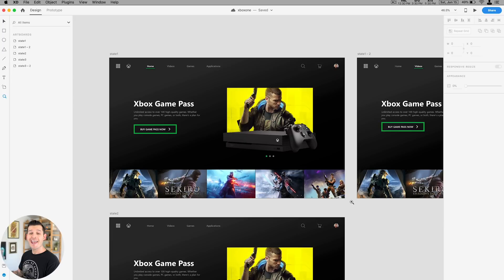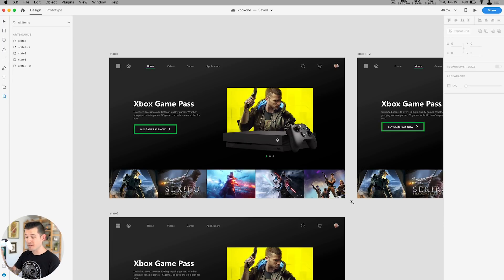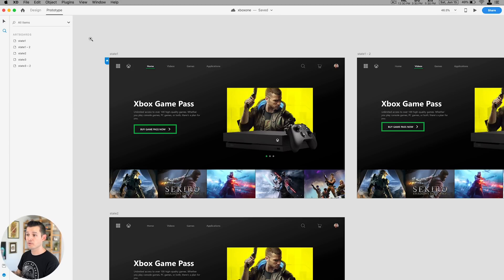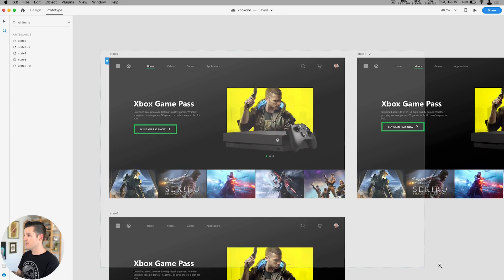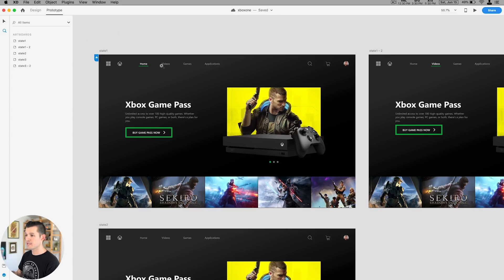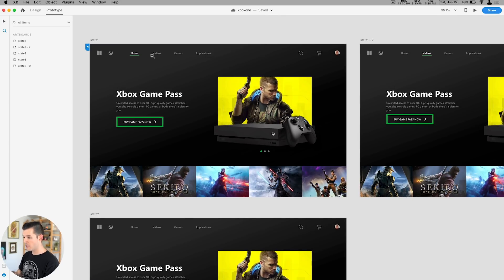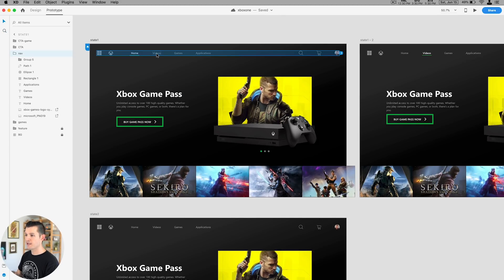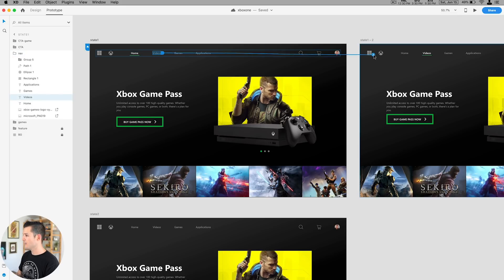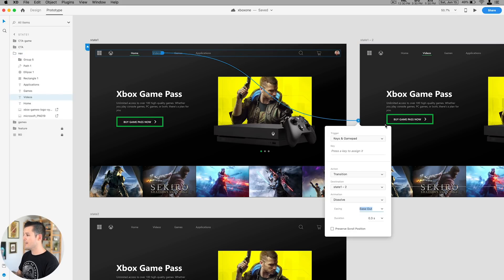We have our design and I have my Xbox controller already connected via Bluetooth. I'm just going to jump over to the prototype tab in Adobe XD. I'm going to select an element like 'Videos' — our little nav link — and drag a connection over to the appropriate screen.